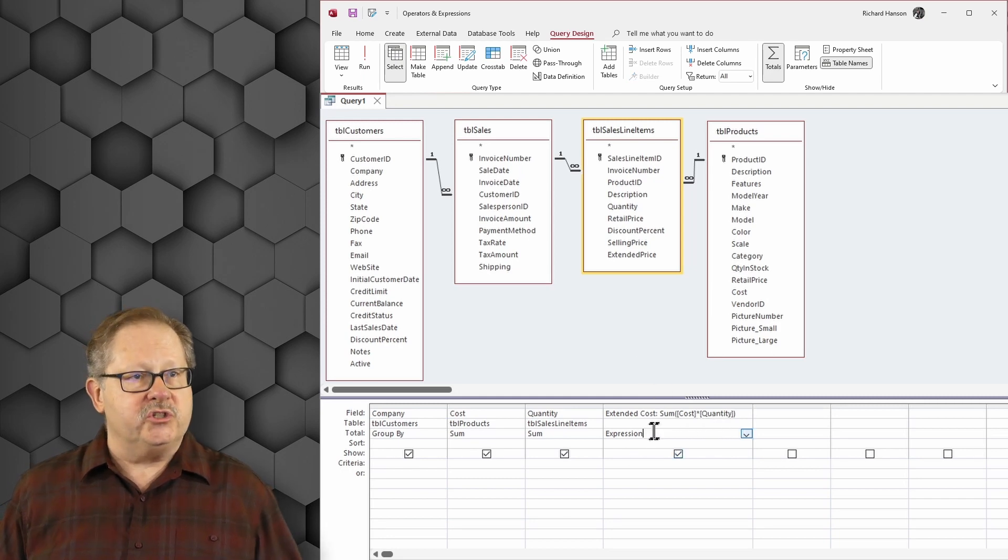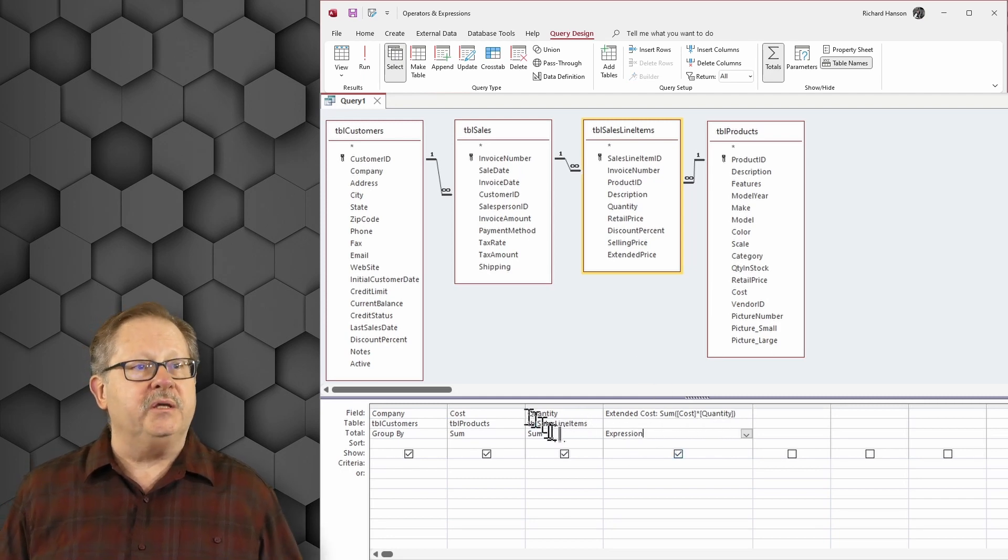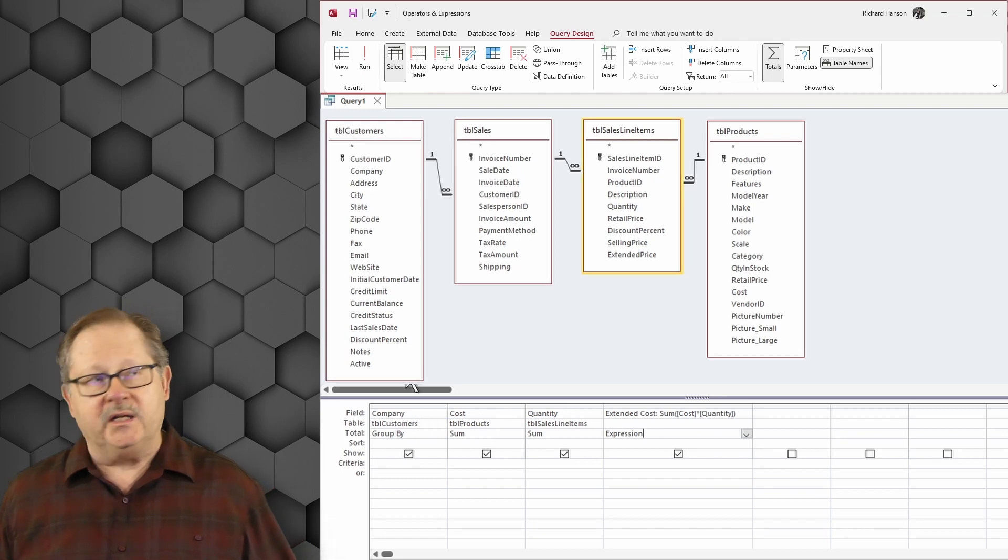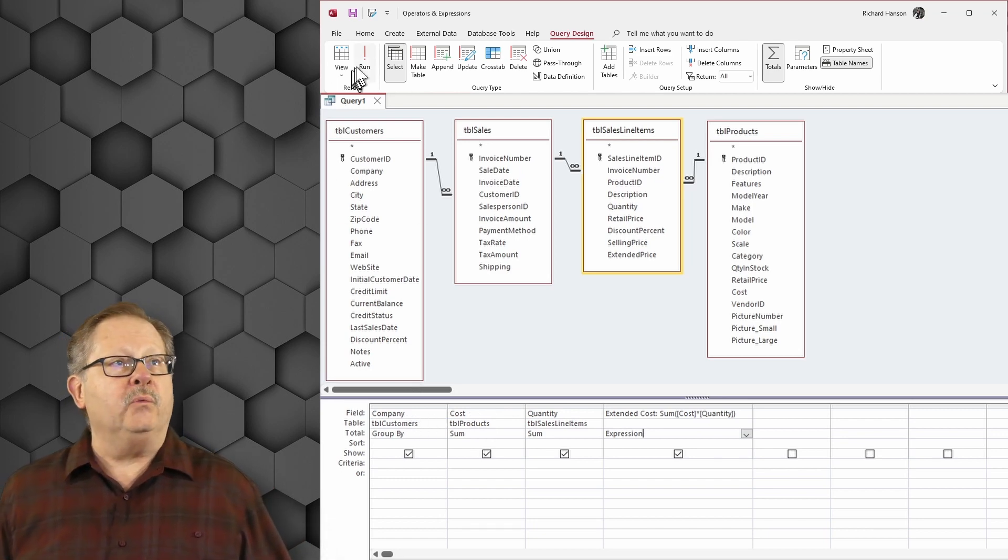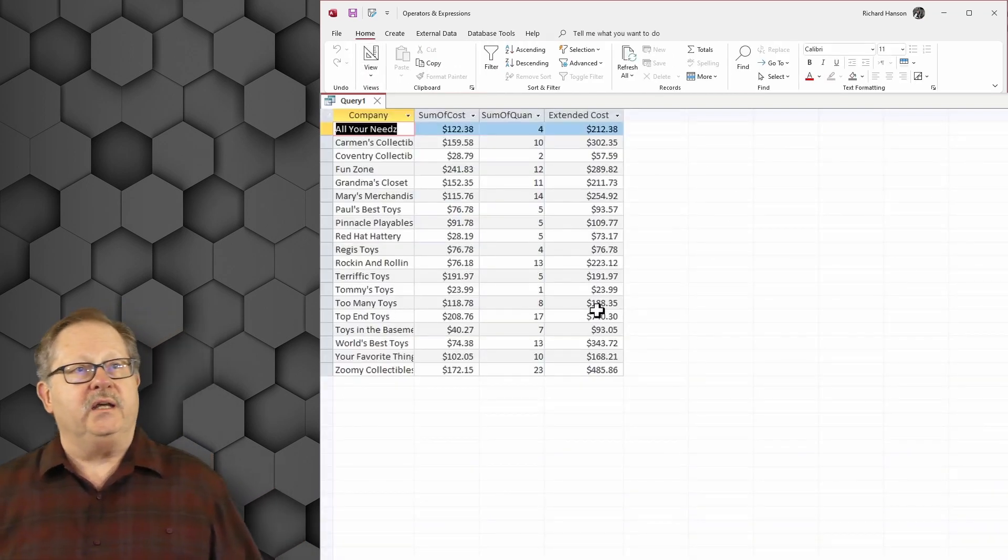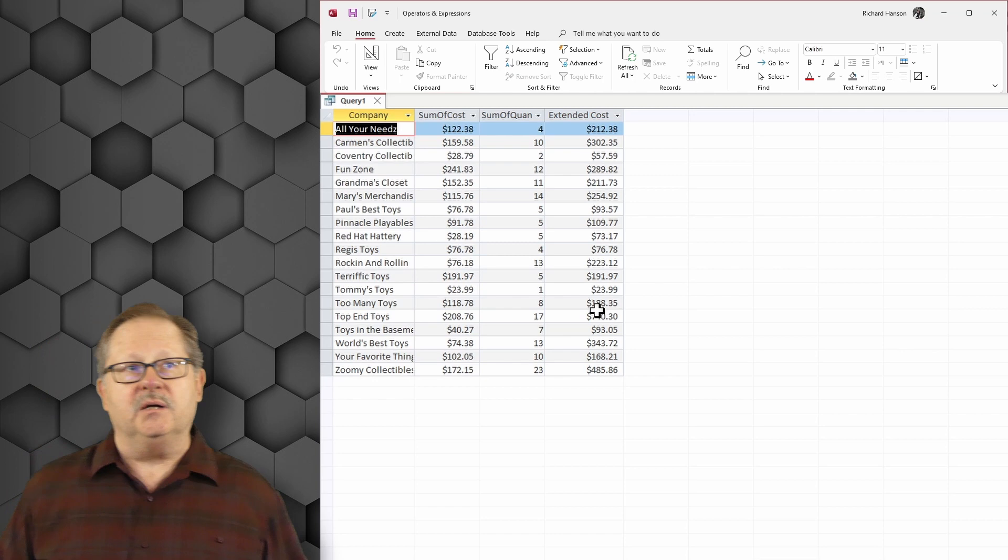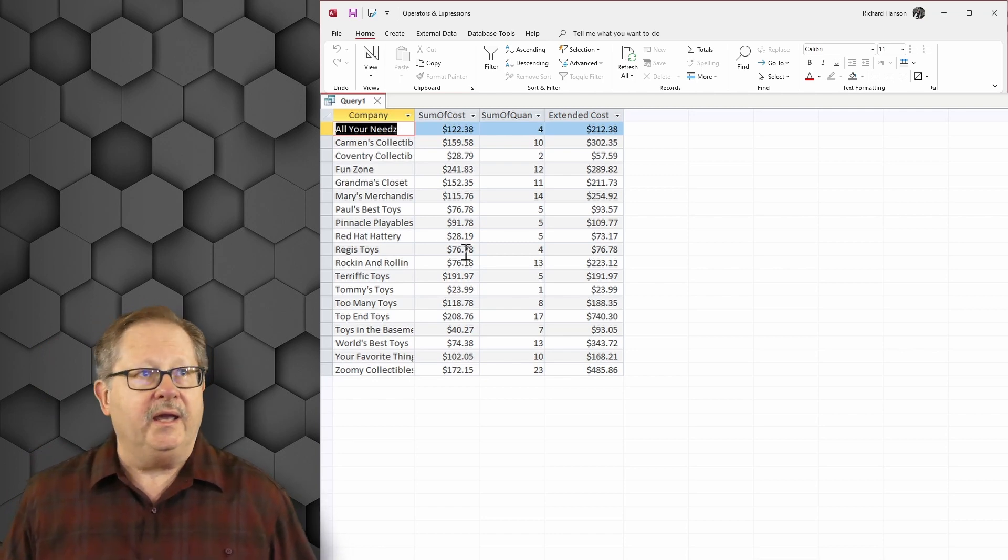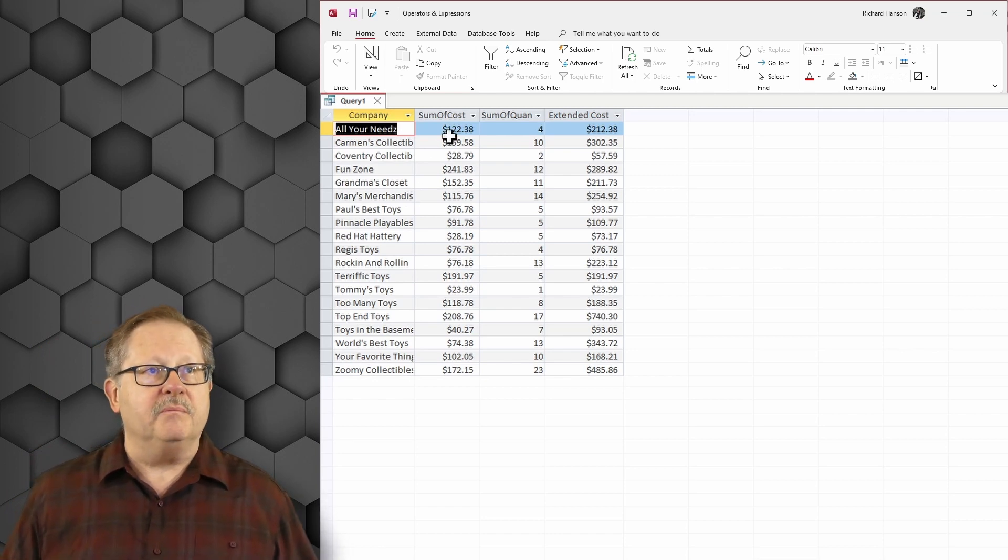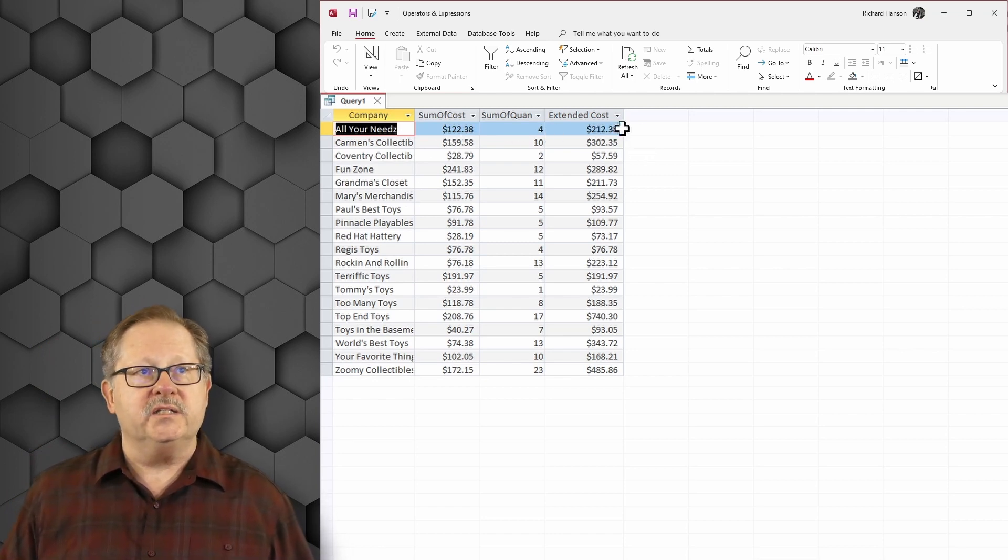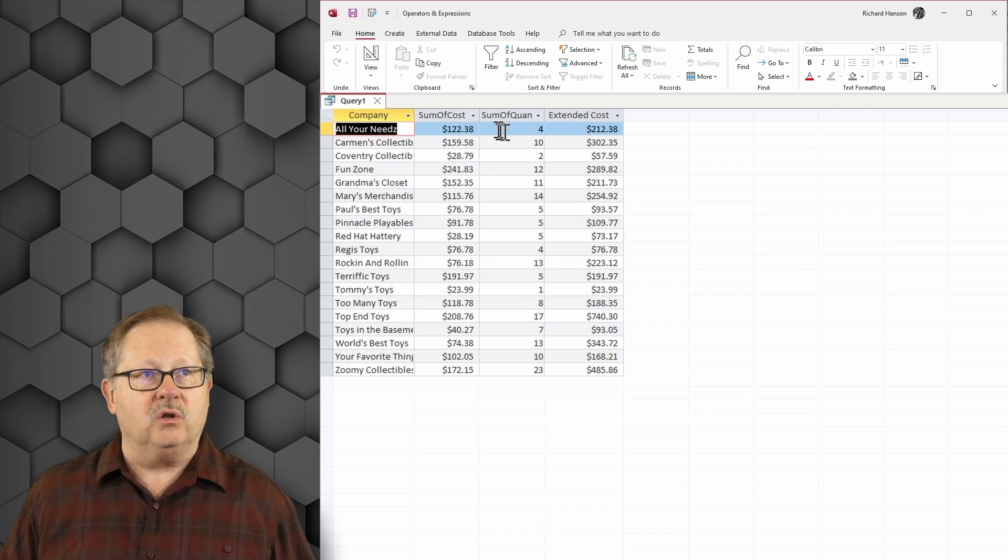So basically it's just summing here and grouping by the company. When I run this I get a list of the companies that have bought and the sum of the cost extended across here. The total cost times quantity equals that.